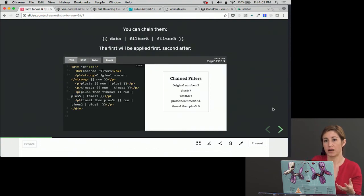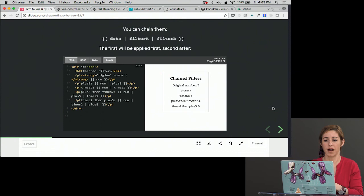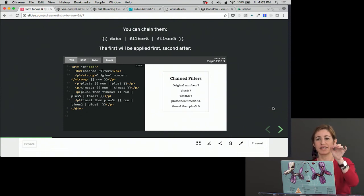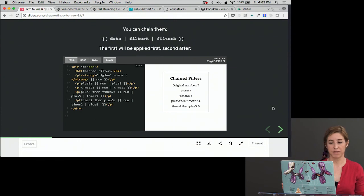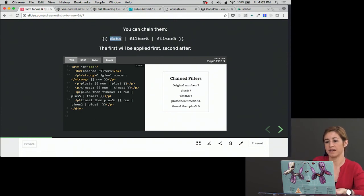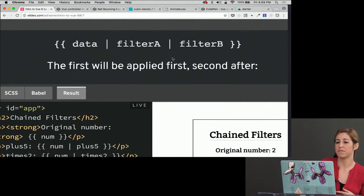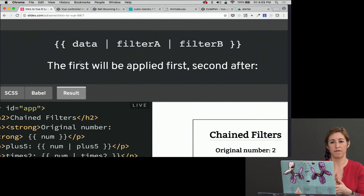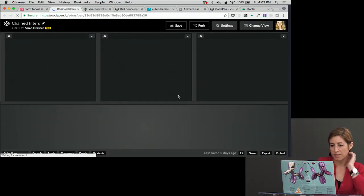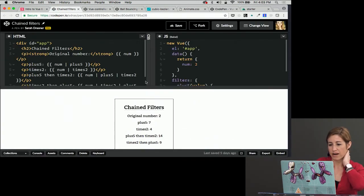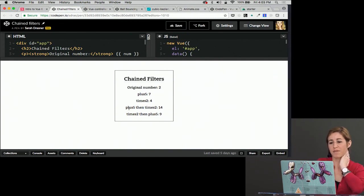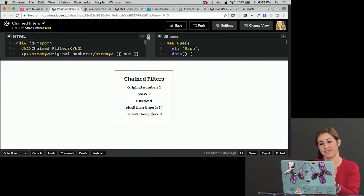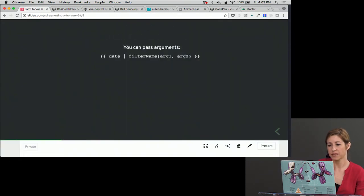Could you use this for formatting dates and stuff like that? Yeah, absolutely. That's a perfect example. Formatting dates. We're going to do an exercise later where you make first, second, third, fourth based on the number. So we can also chain filters. So if we have something like this, this data, we're going to say it's going to say the data and then it's going to be filter A and filter B. And the first one will be applied first and the second one will be applied after. And so that kind of is important when you get into something like this where we've got the original number plus 5 is 7 times 2 is 4. And then plus 5 then times 2 is 14, but times 2 plus 5 is 9. So the order of operations there kind of matters.